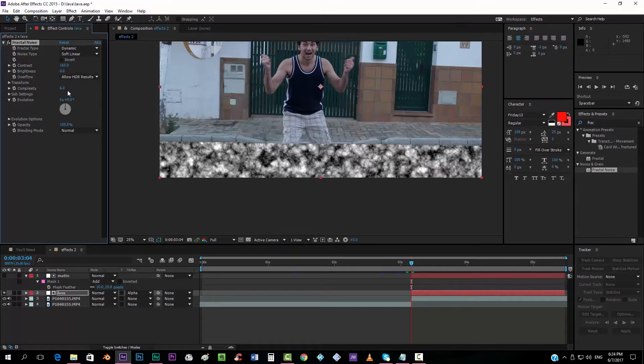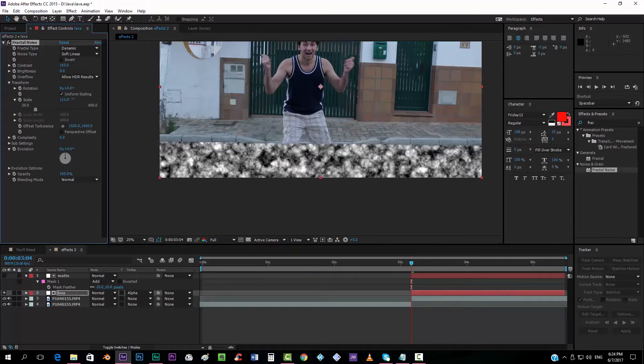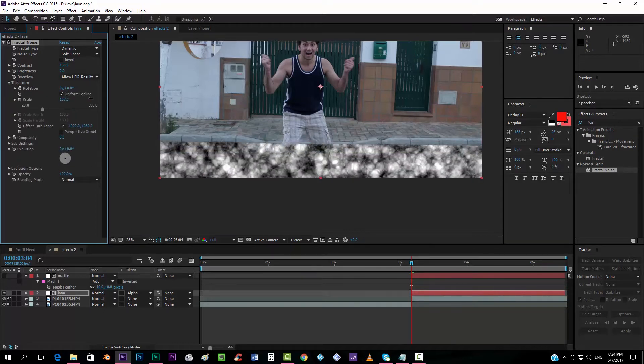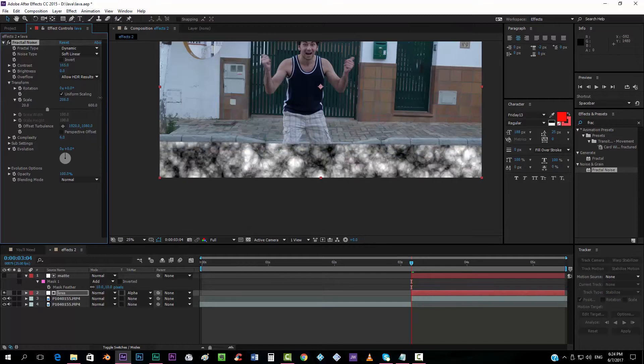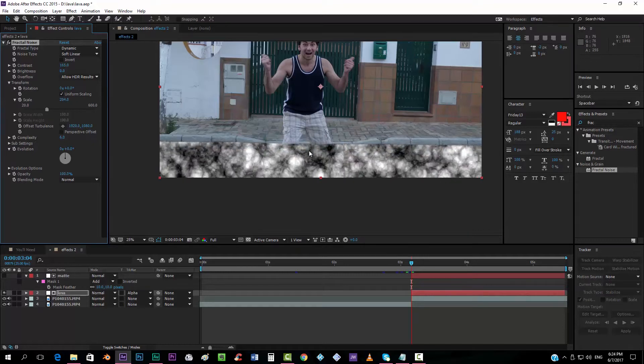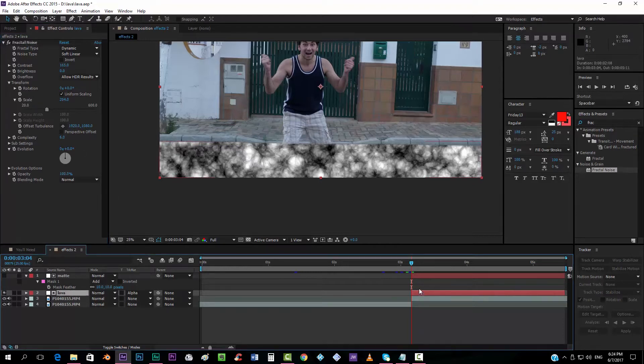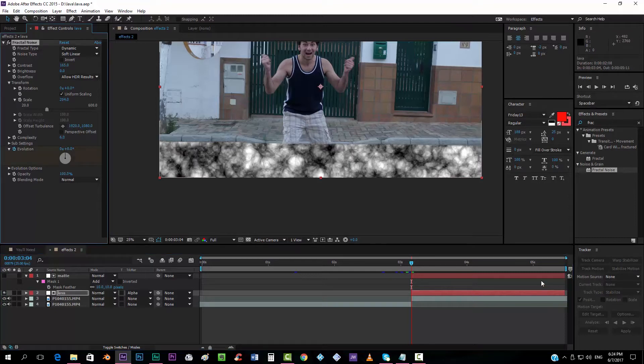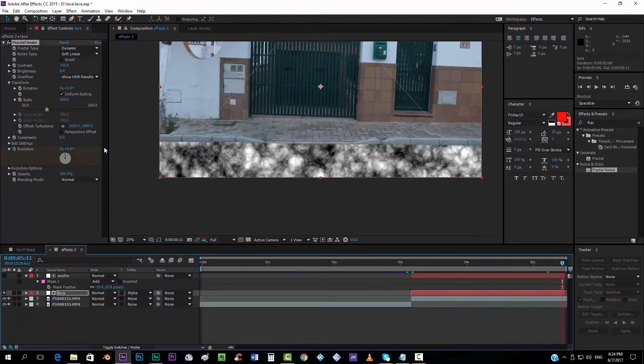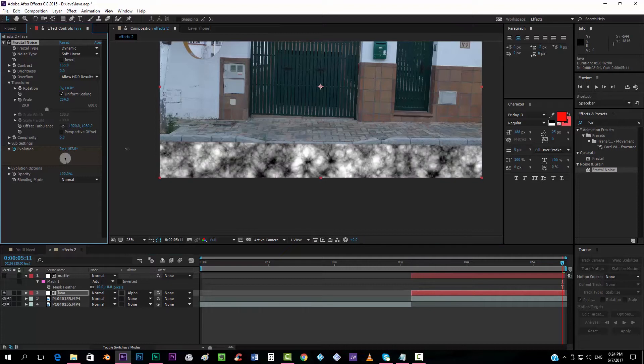I'm going to open over here in transform mode. I'm going to put the scale up so that it looks bigger, something like that. Now we have to animate it a little bit. So we have to go to the very first frame where our lava appears. Check here on evolution. Go to the very last frame. And animate it a little bit.